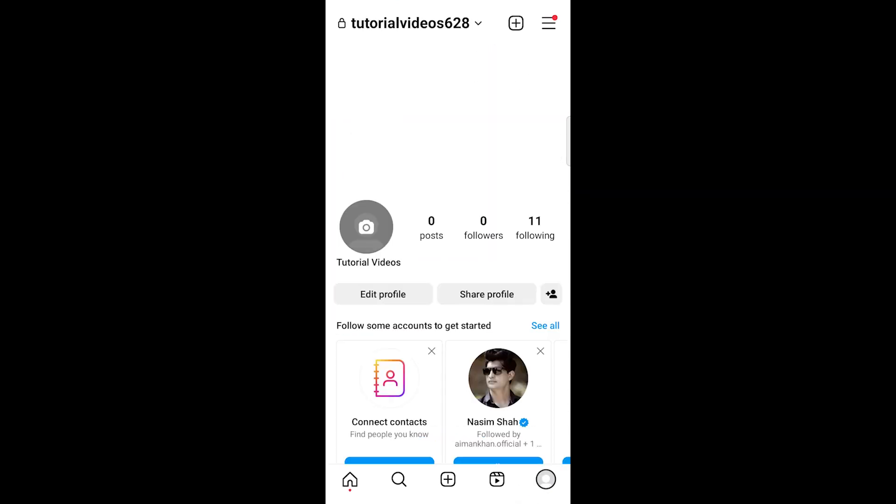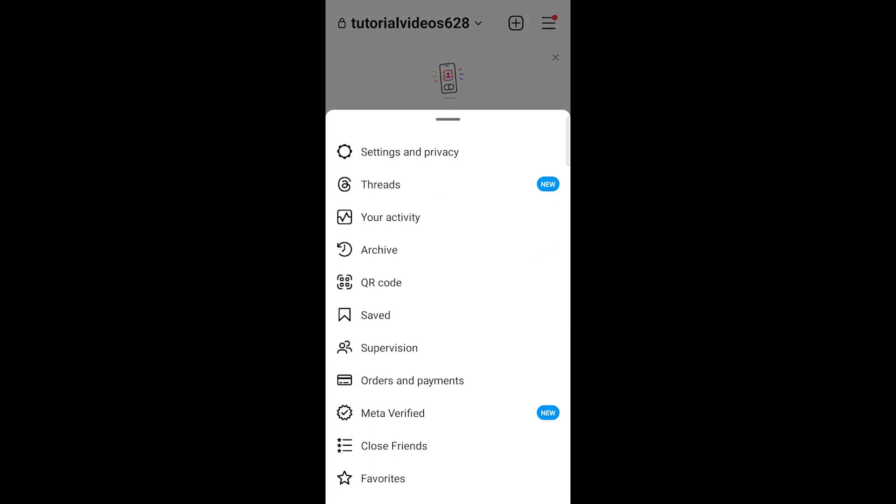Look for the three horizontal lines in the top right corner to open a tab. Select Settings and Privacy from the options.